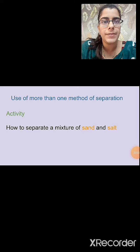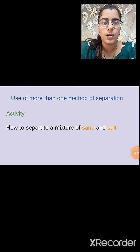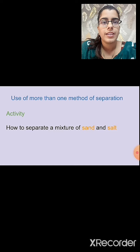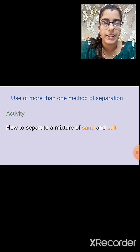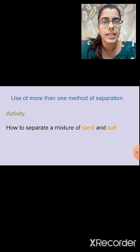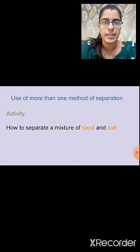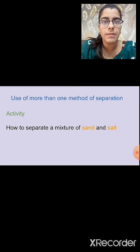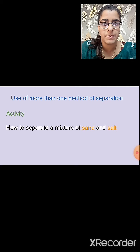We have studied the different methods used for the separation of substances. Now we will study how, by using more than one method, we can separate a mixture. Let's see in which case we can use more than one method for the separation of substances.